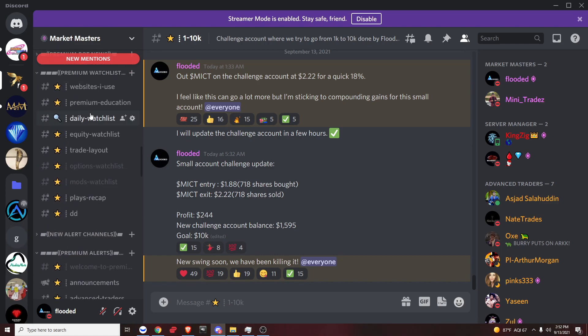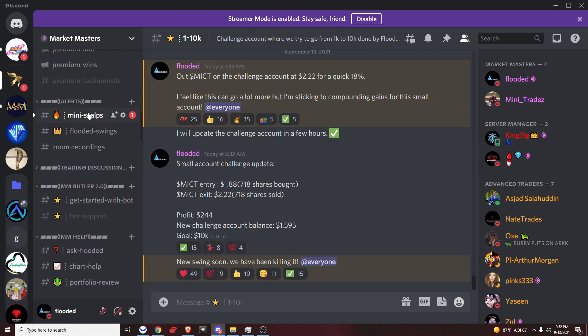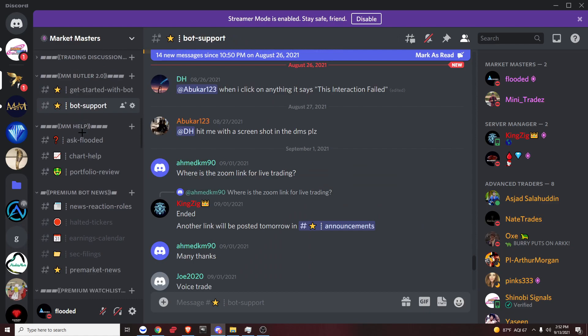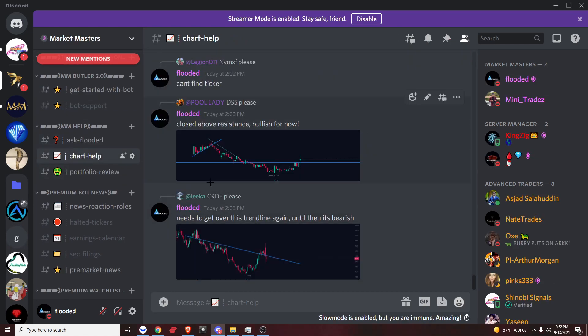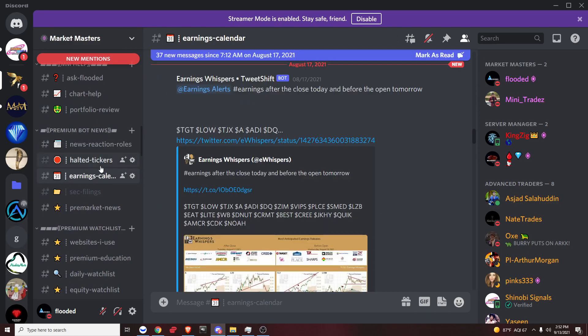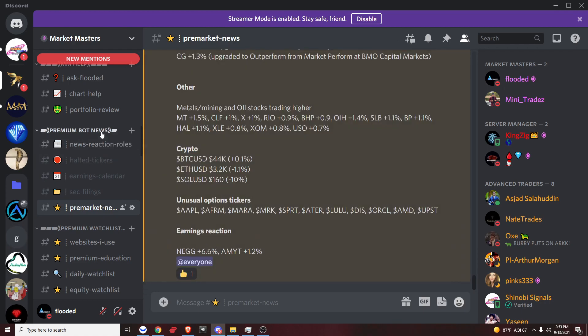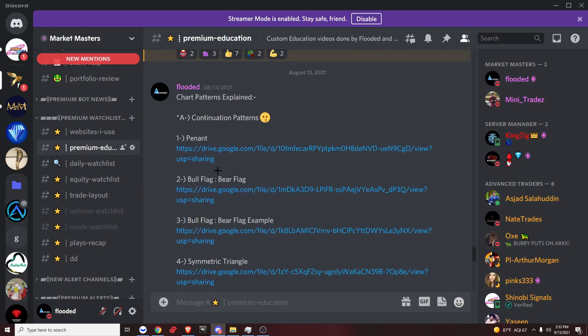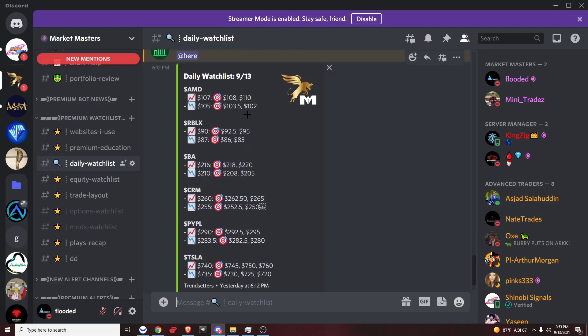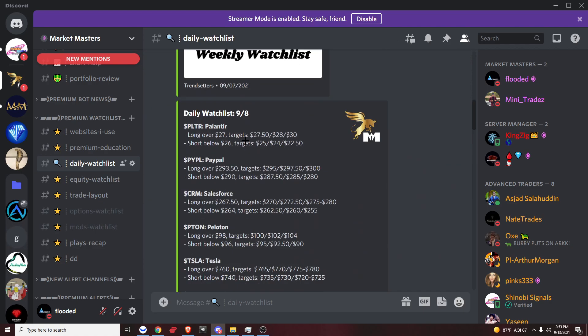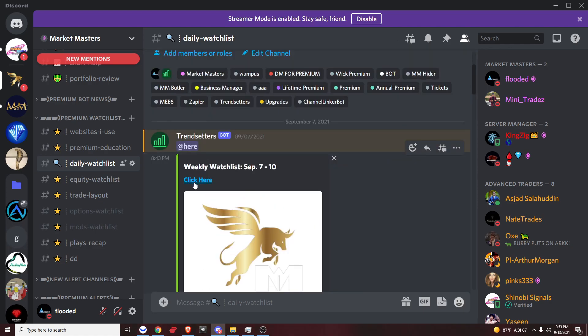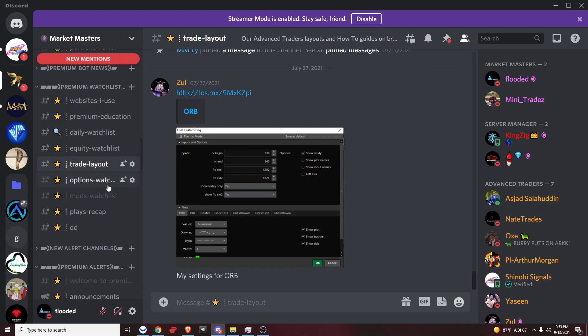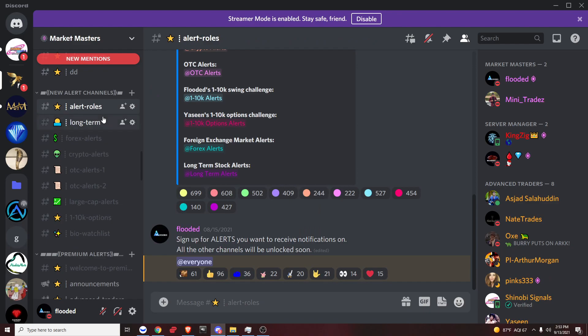So I see a lot of you guys aren't even using all the premium channels. So you have MMButler right here, very useful. You can DM it. Ask Flooded, just ask me any questions you want. Chart help, just put in any charts you're having trouble with. Portfolio review. I don't really like any of these channels except for pre-market news. Pre-market news is really cool, in my opinion. I like this one. Websites I use, go through this. Premium education, watch all of these. I'm about to upload some more after tonight or tomorrow. Daily watch list, this is very good. Super cool. You just click it, and it has a whole PDF explaining everything. It's awesome. I love it. Equity watch list, trade layout, options watch list, moments watch list.